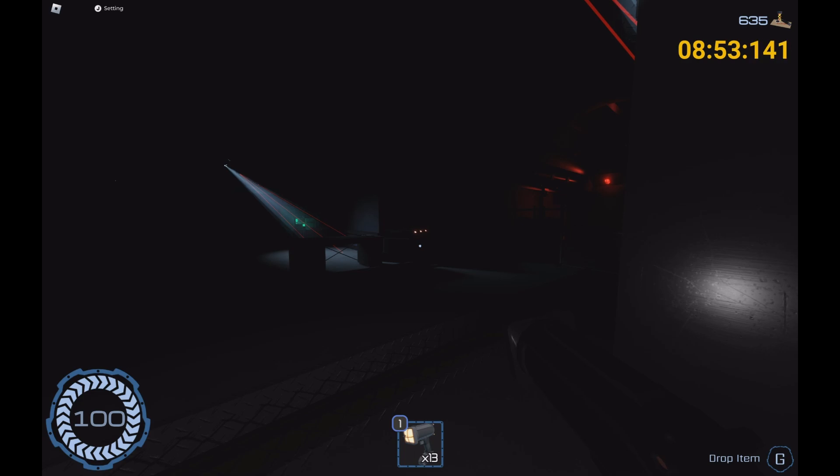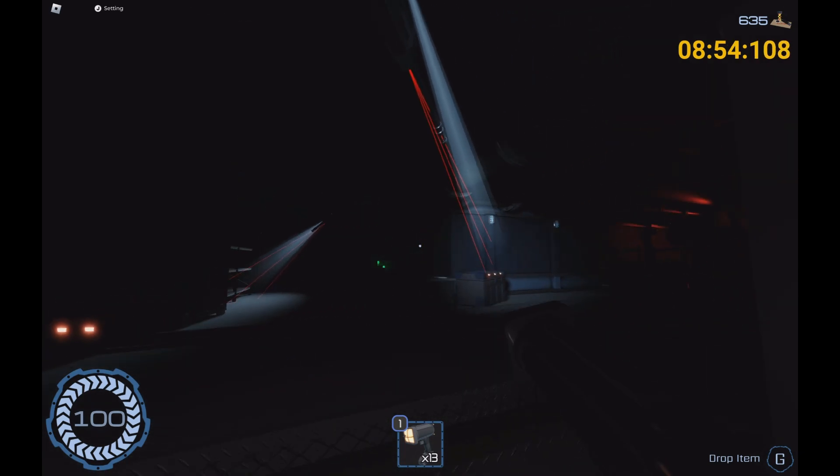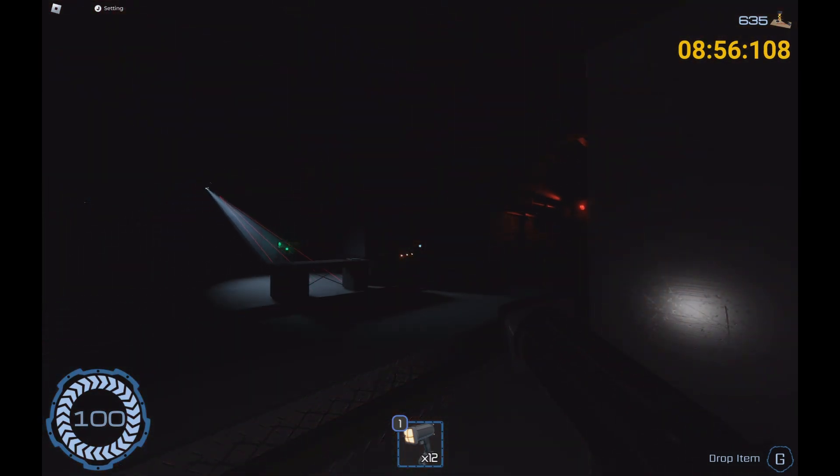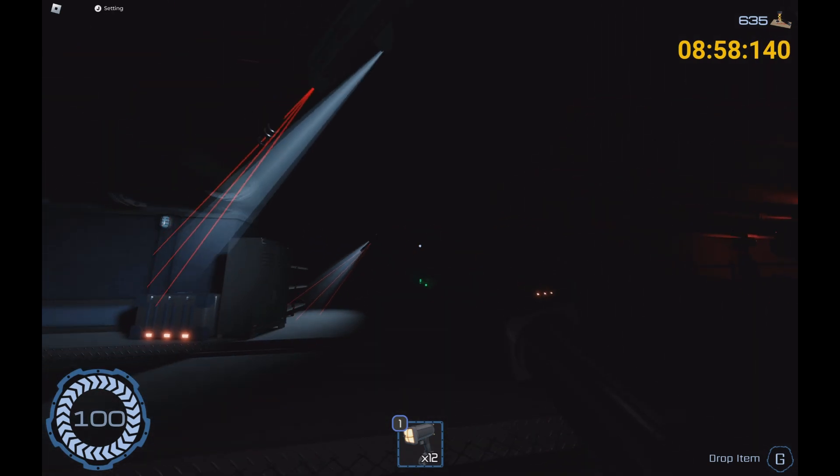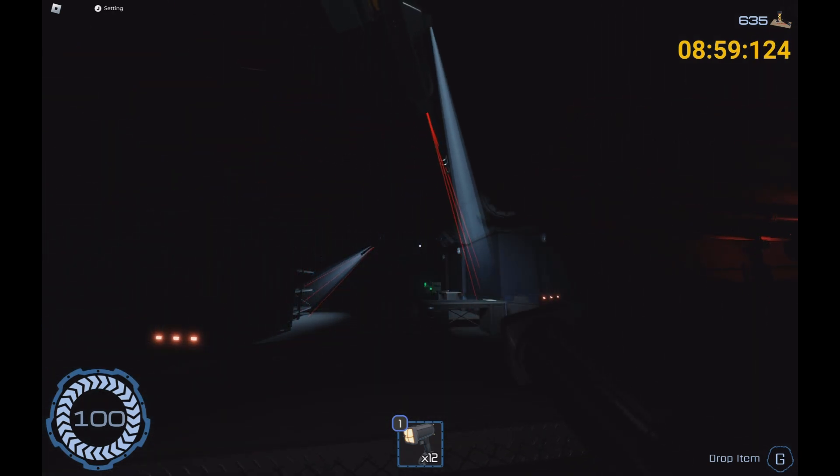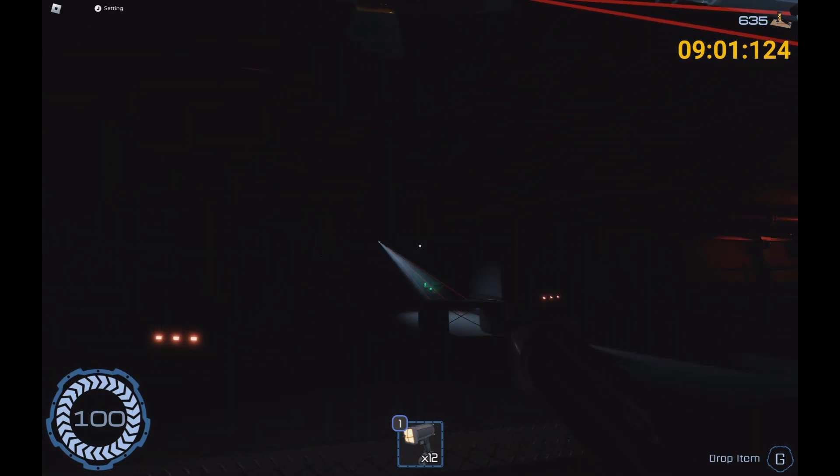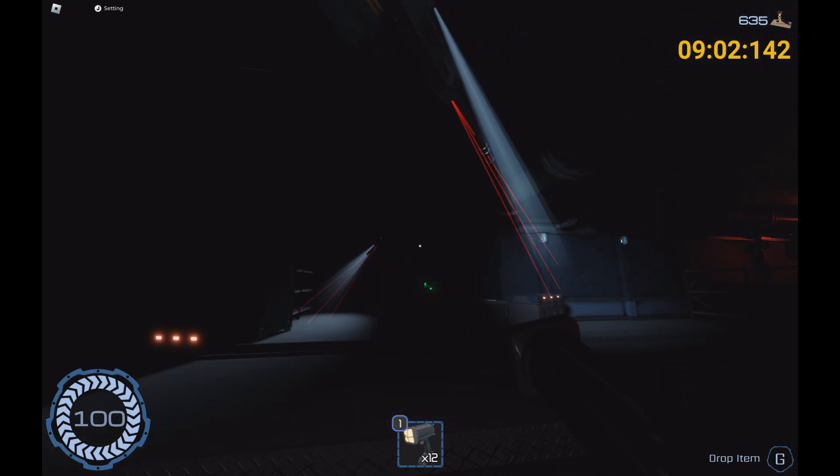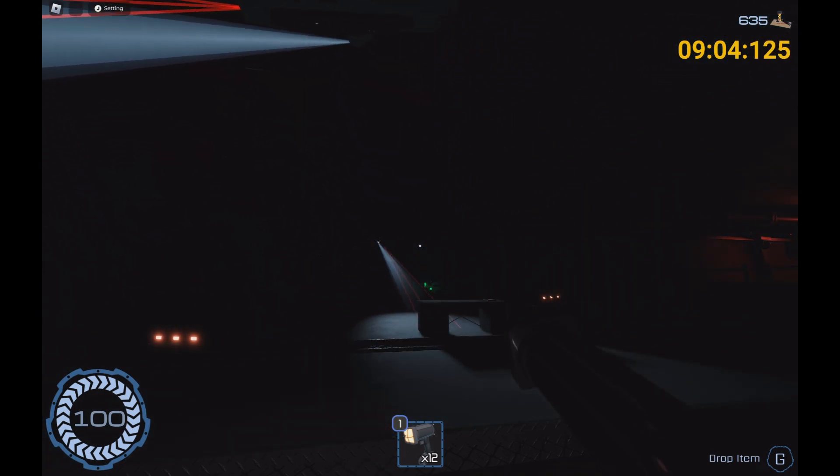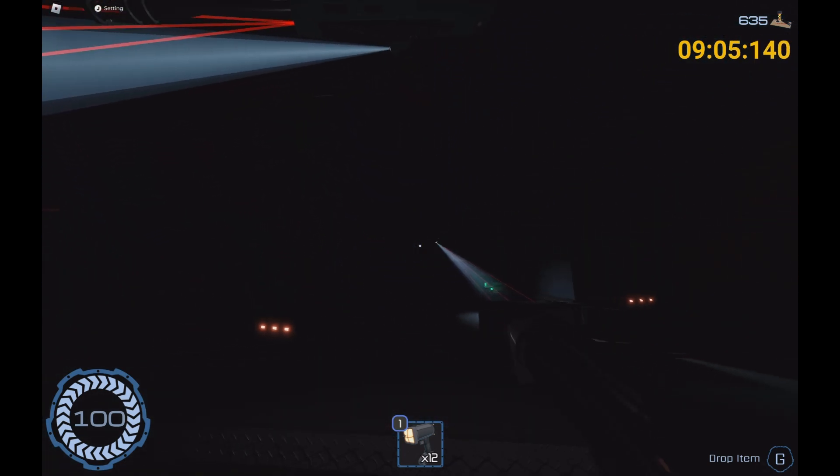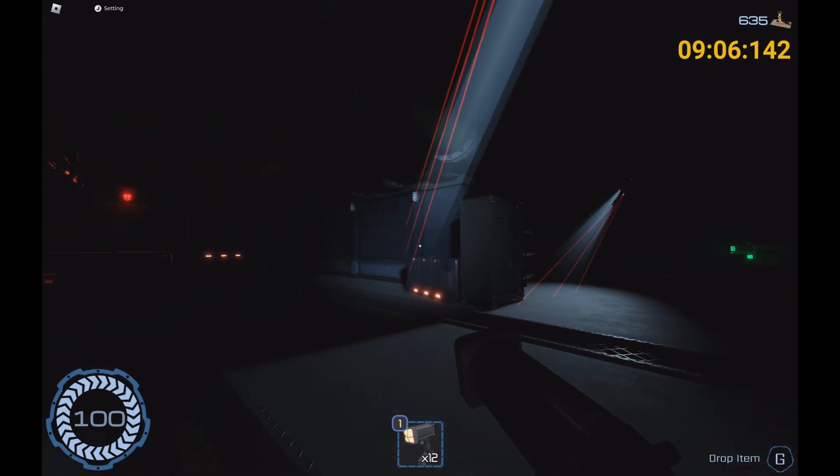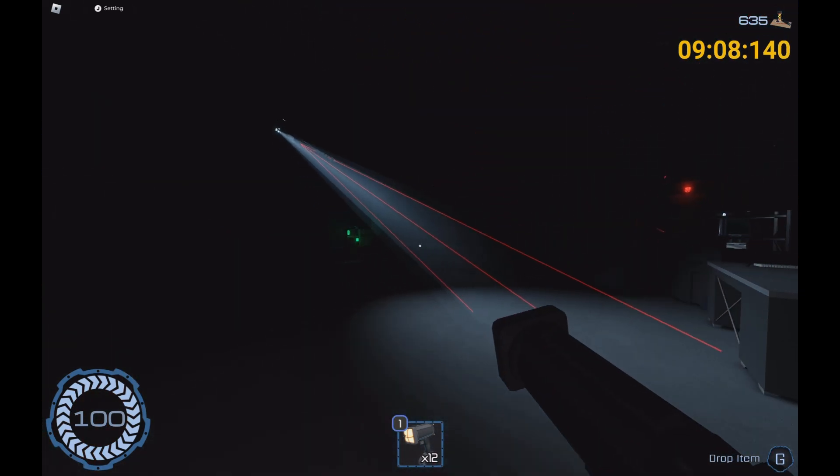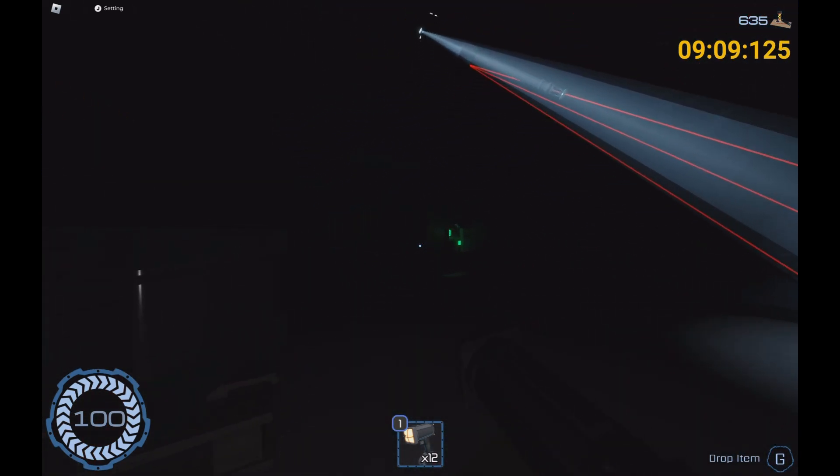One thing I see some people doing is crouching behind like a singular crate - that is not going to work because of actually a lot of things.